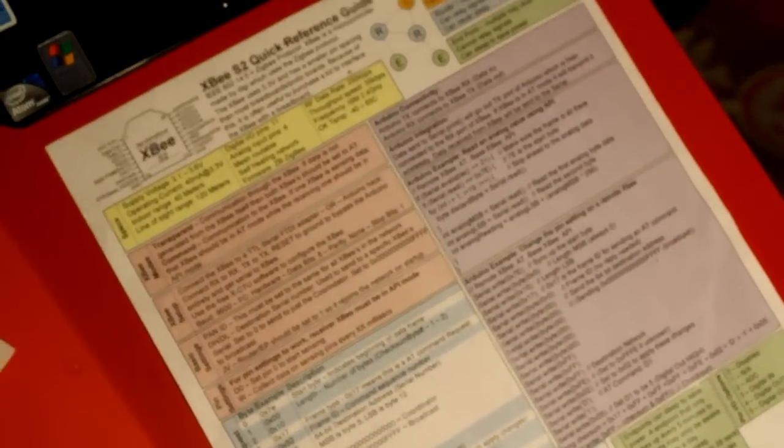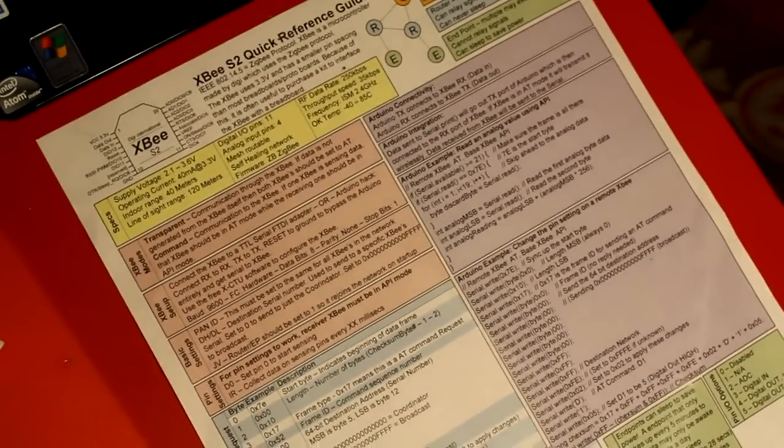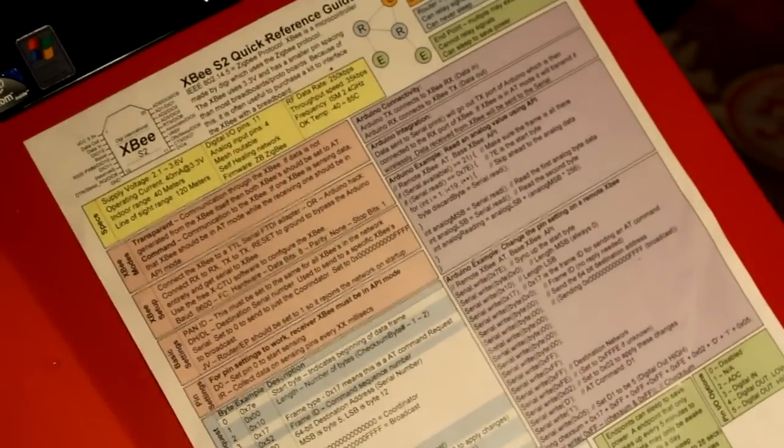A LED and a resistor, some jumper wires, a USB cable. This is my 5 volt power supply, a laptop, and of course my handy dandy quick reference cheat sheet.